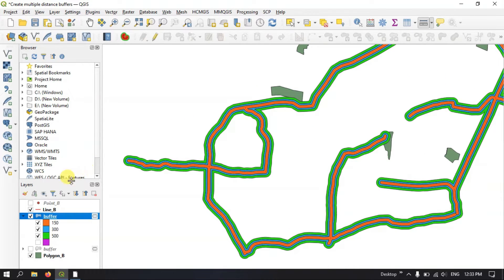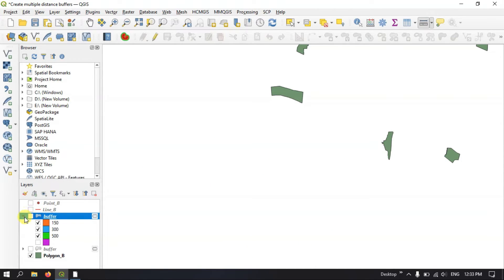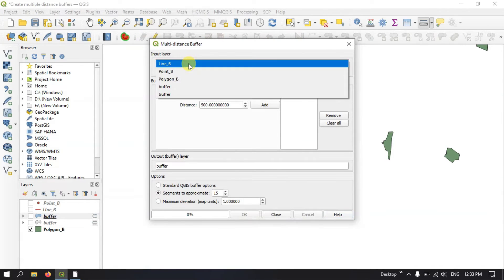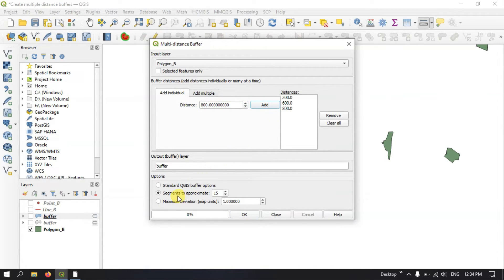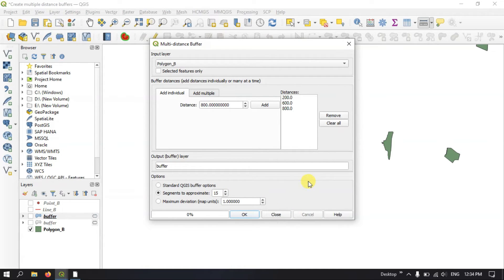Finally let me show you the example for polygon. Hide the line layer, and click Multiple Distance Buffer once again. Select the polygon layer. Under Add Individuals, set the first buffer to 200 meters, the second to 600 meters, and the third to 800 meters. You can set segments to 15 for approximate accuracy, or increase the number for more precision. Hit OK.